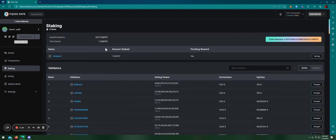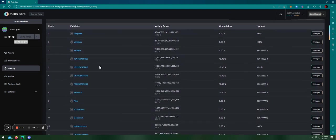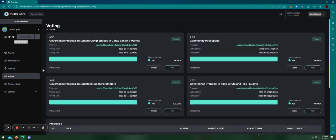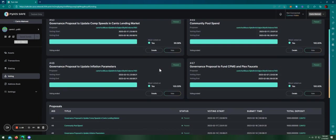For example, here, this safe already has staked one Kanto into different validators and also for voting. Basically, you can vote on proposals using your voting power with the amount you have staked on the safe.